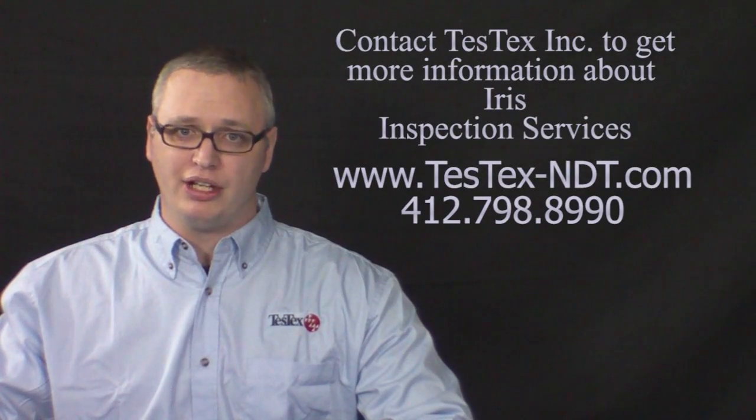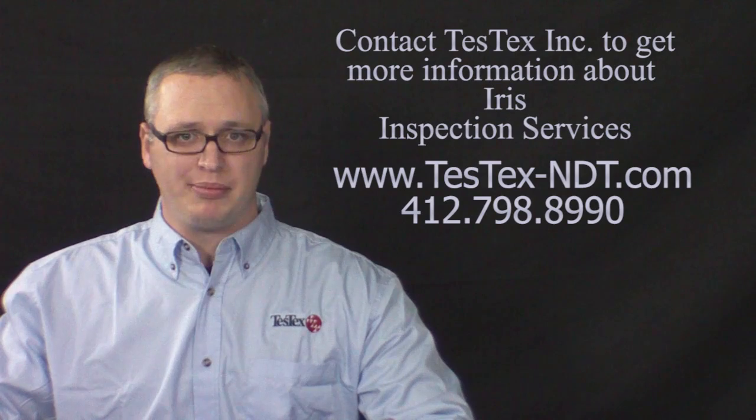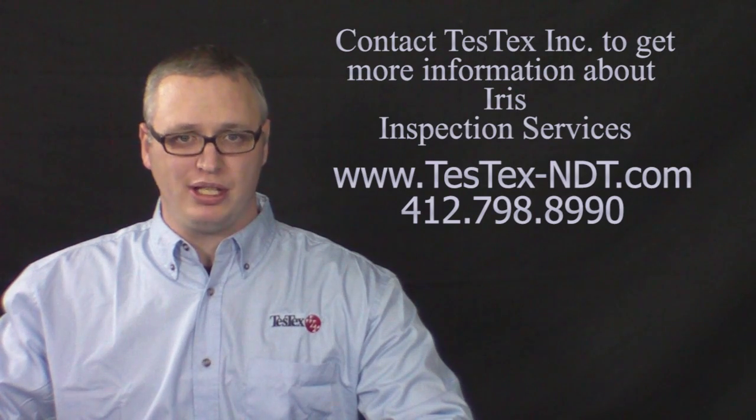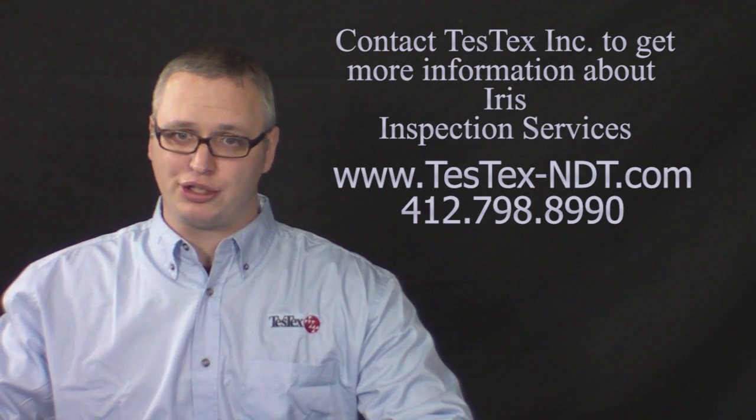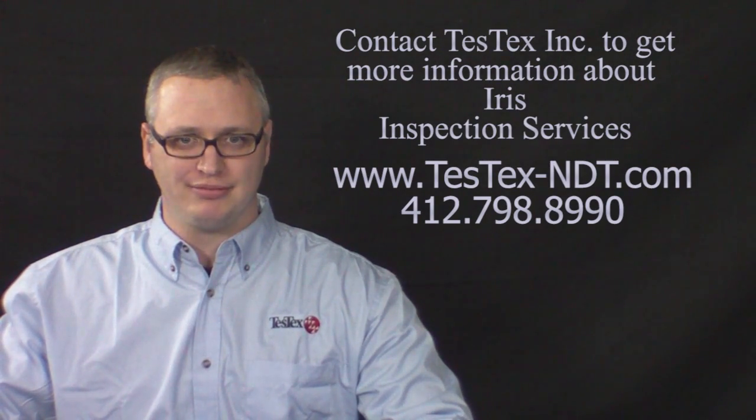At TestX, we are both an innovation and a service company. Because at TestX, we know that your turnaround depends on our turnaround.